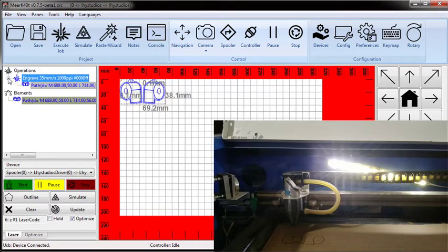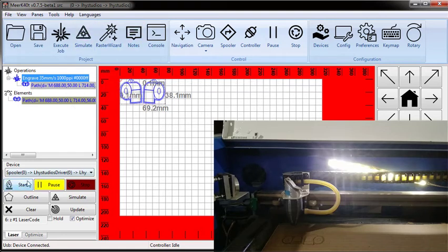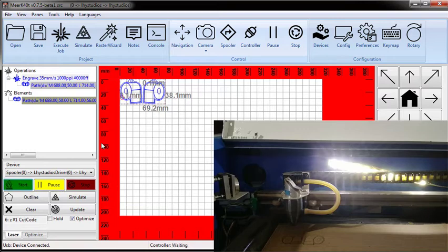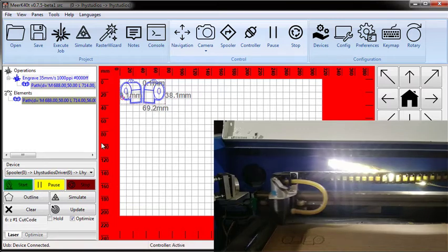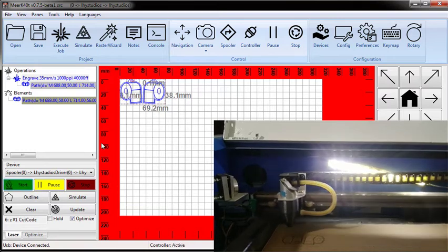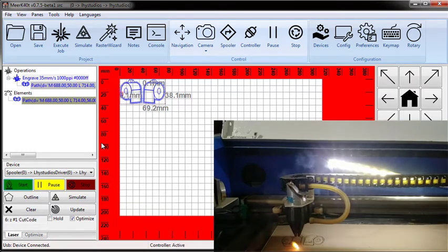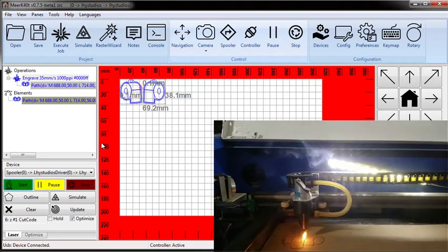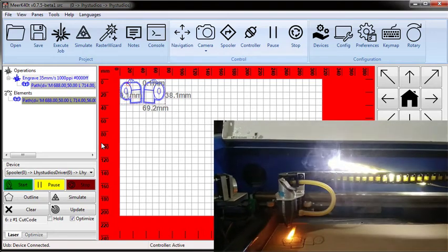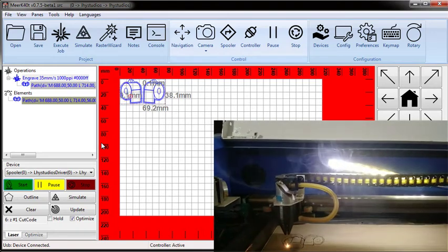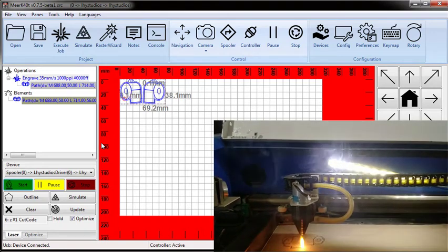But then if I take this and I go ahead and reclassify the operations, I'll get an engrave at 35. And then I can go ahead and start that, and then it'll do the normal engrave at 35 that I would expect to run.